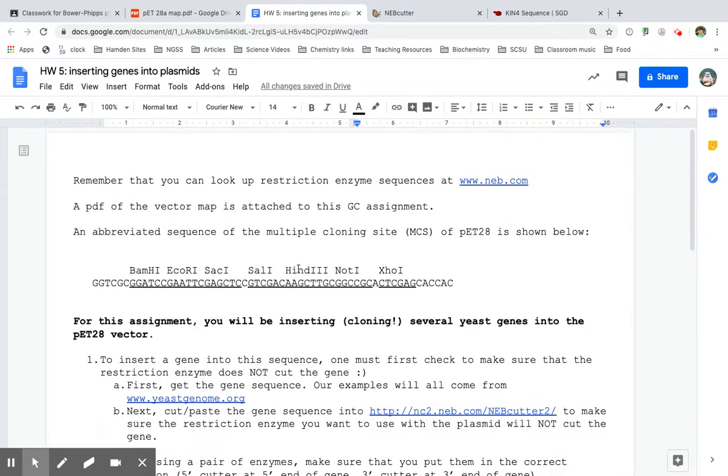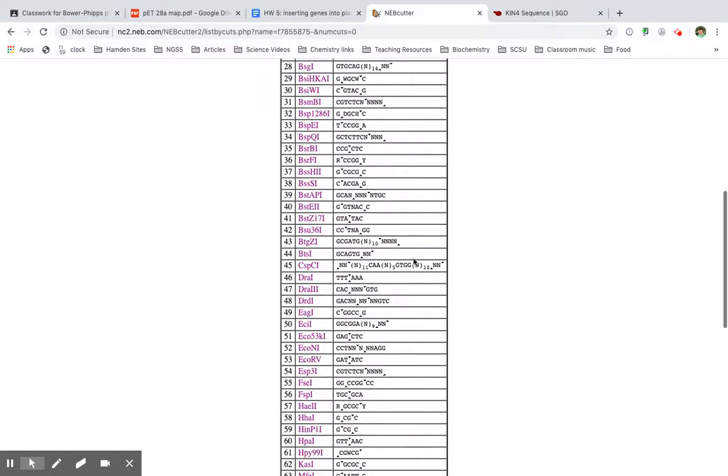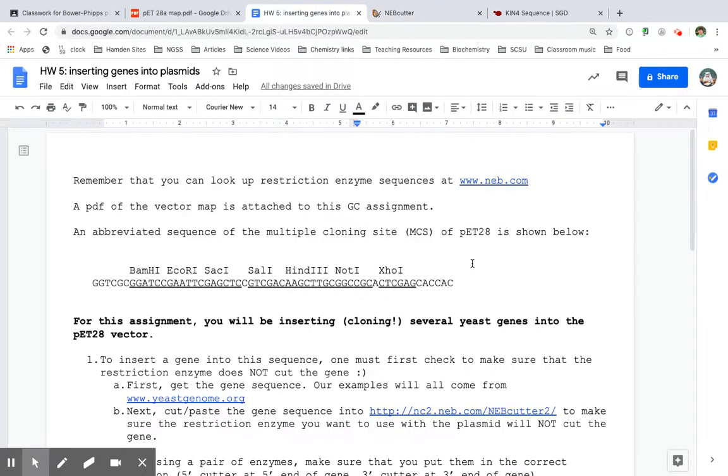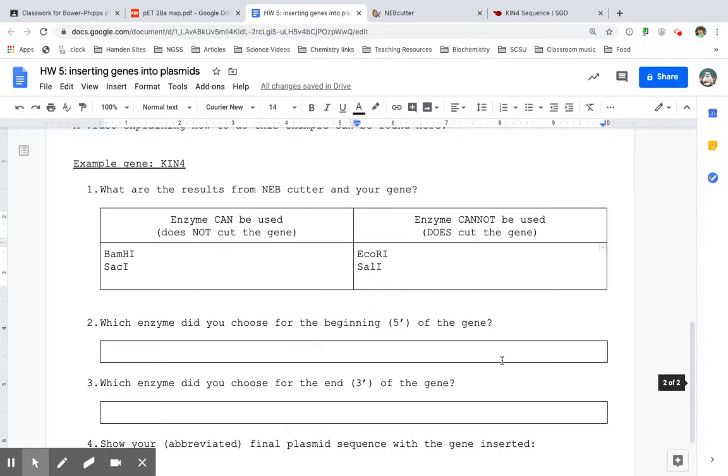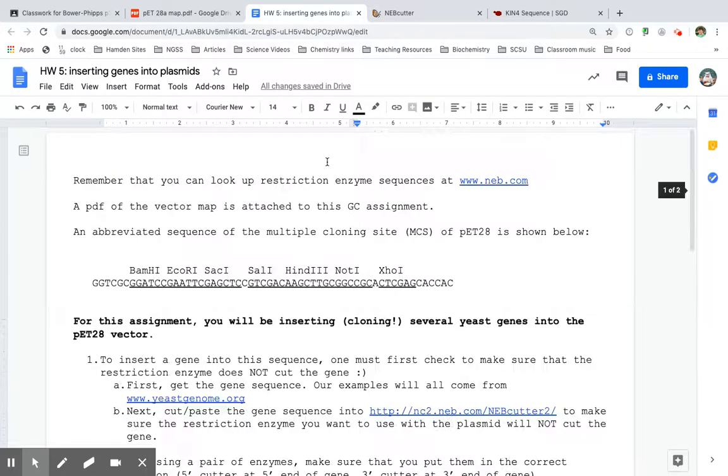HIND3. HIND3. It looks like HIND3 does cut the gene. So I can't use that. So HIND3 does cut the gene. Cannot use that one.